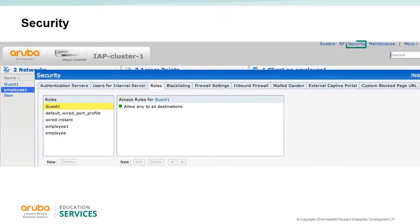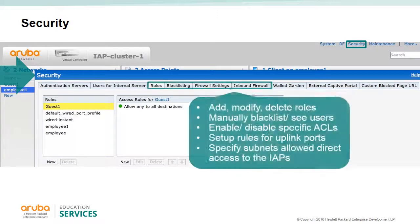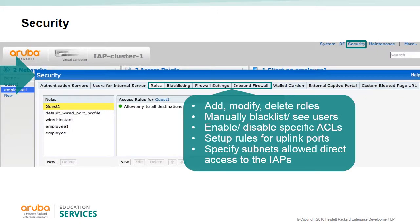Under the security option you have several different tabs. The role tab allows you to add, modify, or delete roles and rules. Blacklist allows you to manually blacklist users and also see currently blacklisted users. The firewall settings tab is where you can enable or disable specific ACLs for voice applications. Inbound firewall allows you to set up rules for the uplink ports and specify what subnets are allowed to have access to the IPs directly.